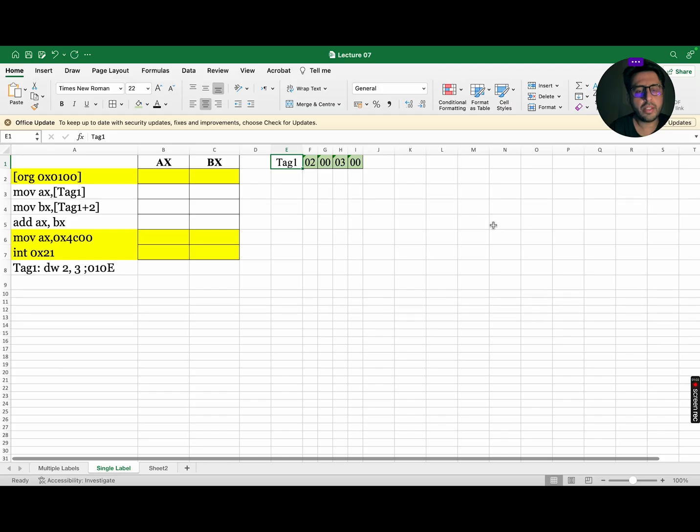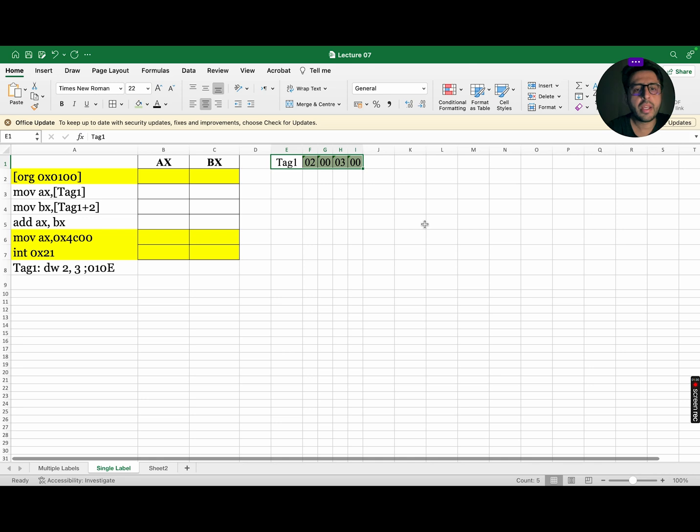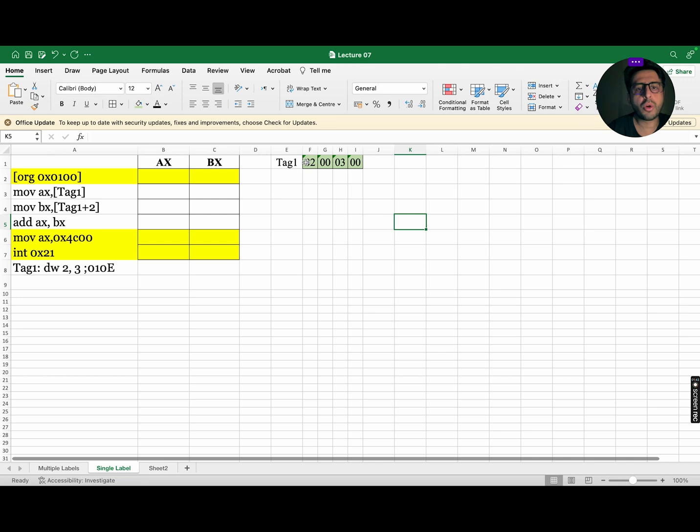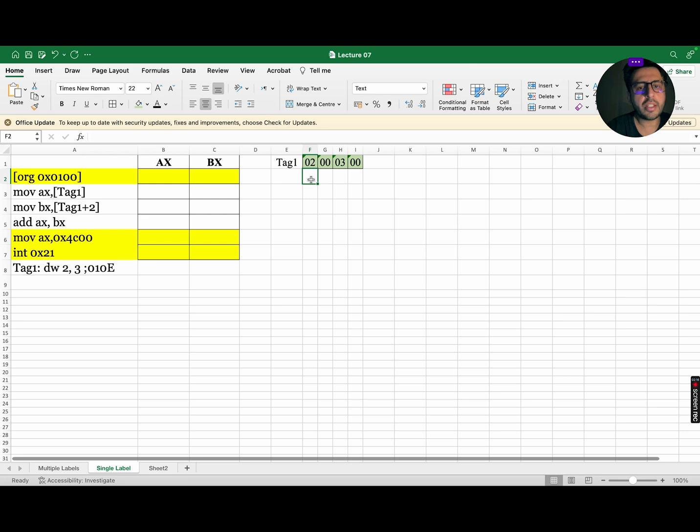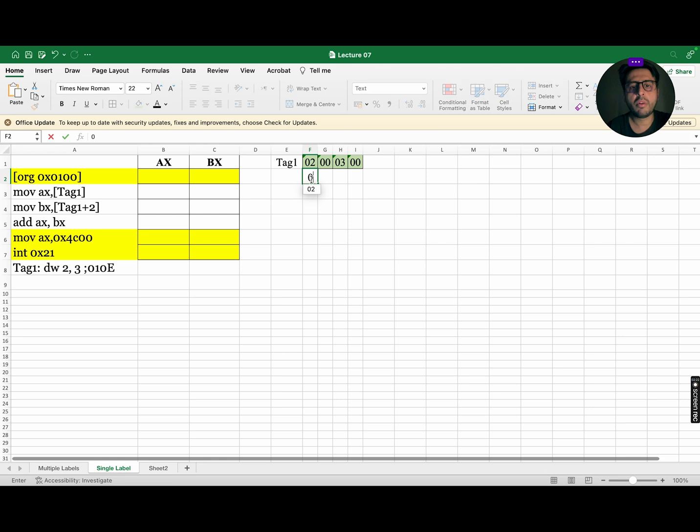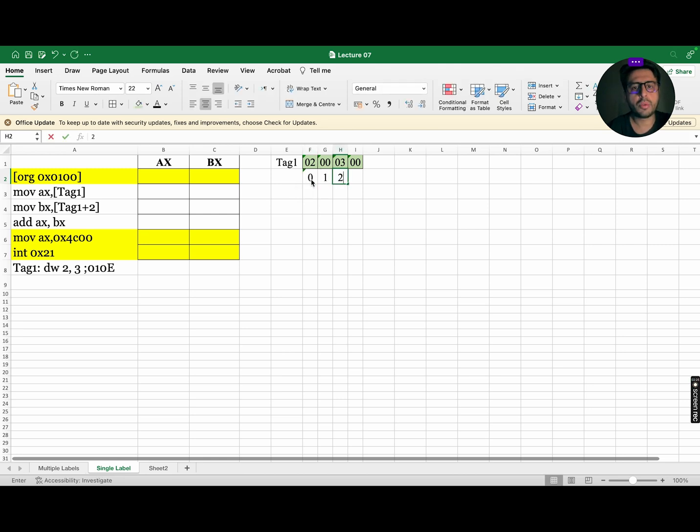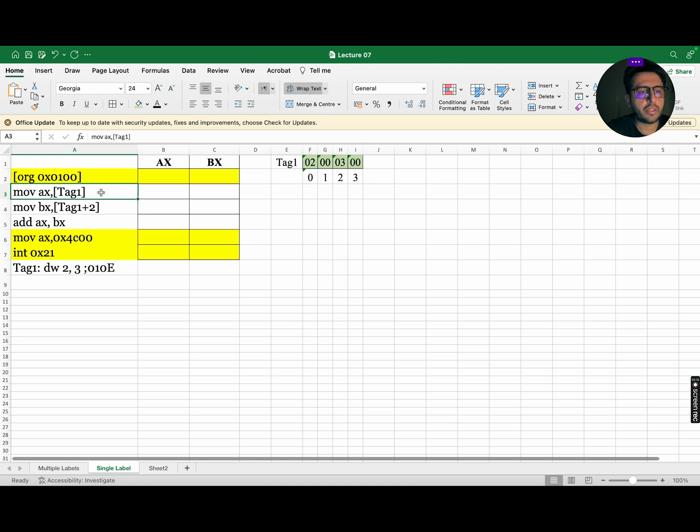In this example, tag 1 is now considered as an array. As tag 1 is initialized using DW, so each value is stored in 16 bits, where each square represents 8 bits. Just like conventional arrays, this array also have indexes. So, index 0 for first data, 1 for second, 2 for third and so on.